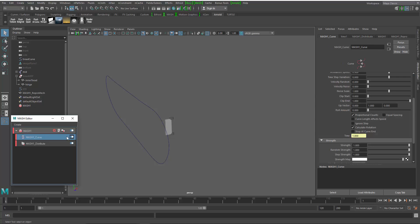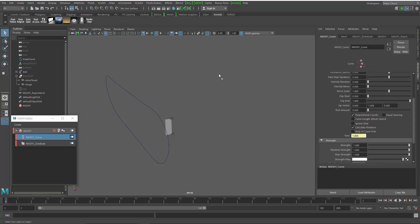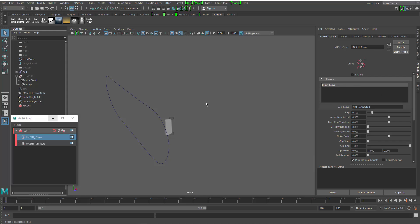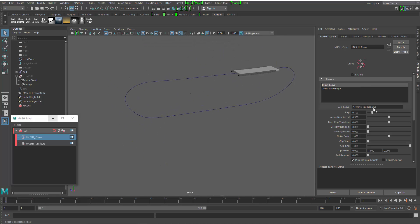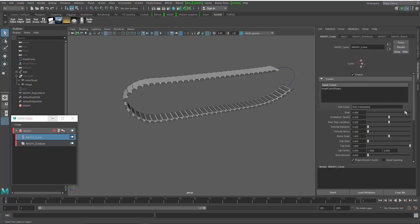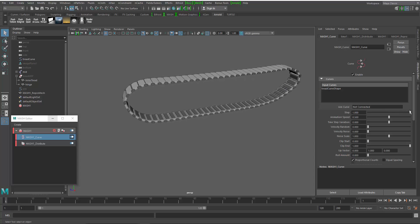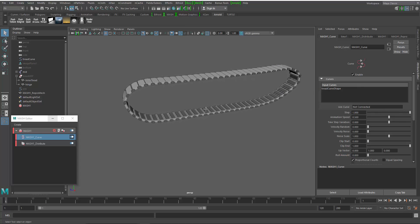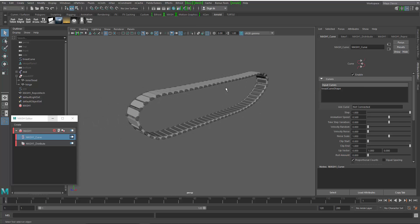So I'll go to my curve node. I'll drag and drop my tread curve into the box here. Let's scroll up so we can see it. We'll drag that into the input curve and then I'll change my step to meet those points at the end so we get a full encompassing of the curve.